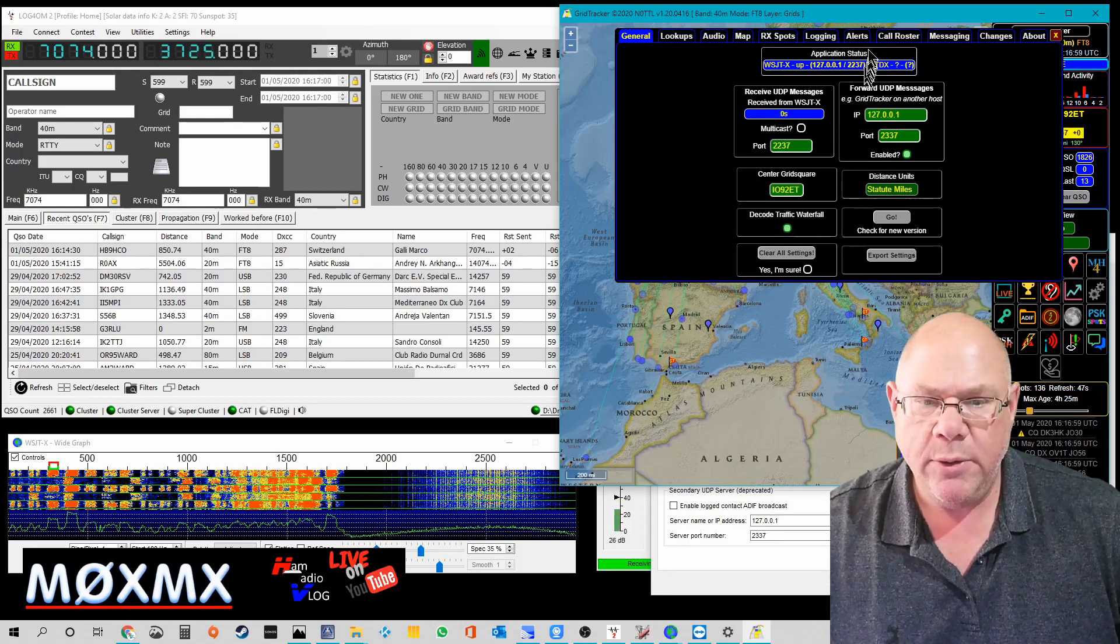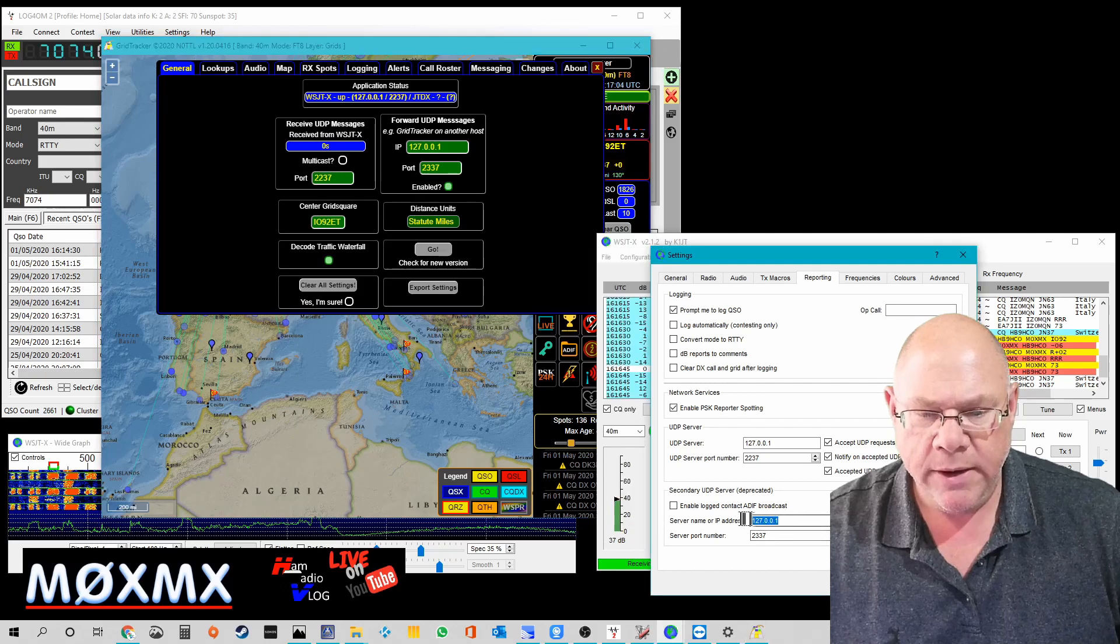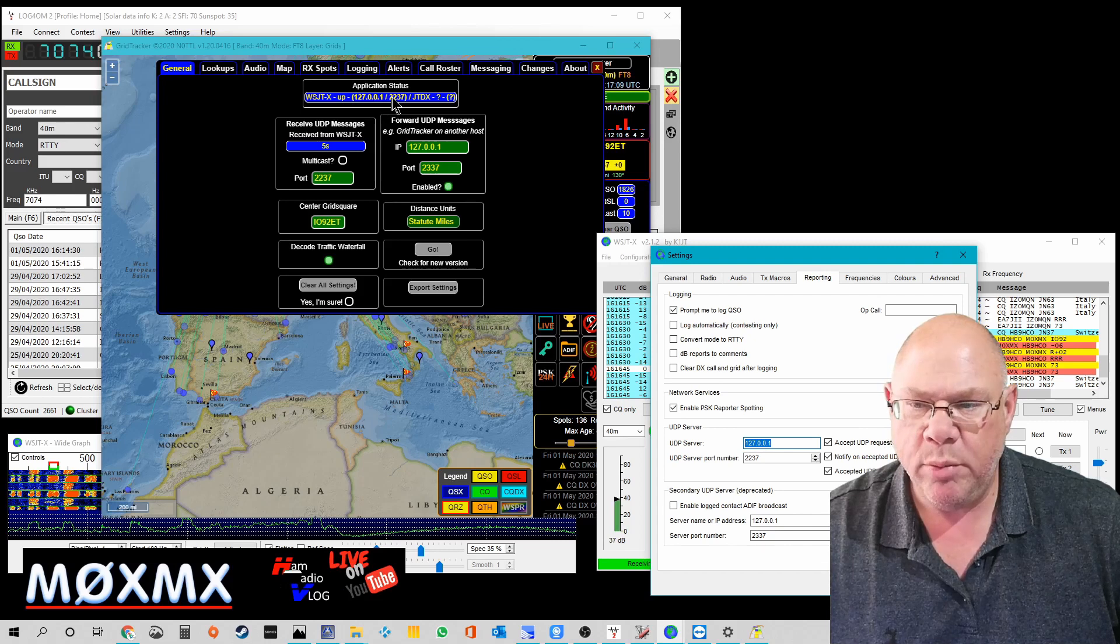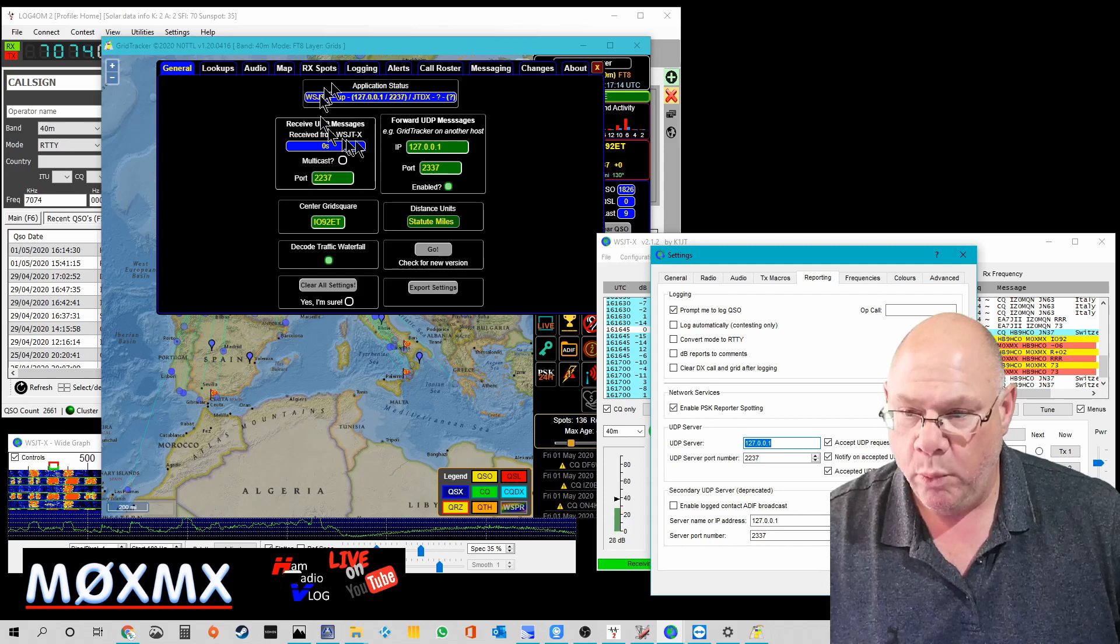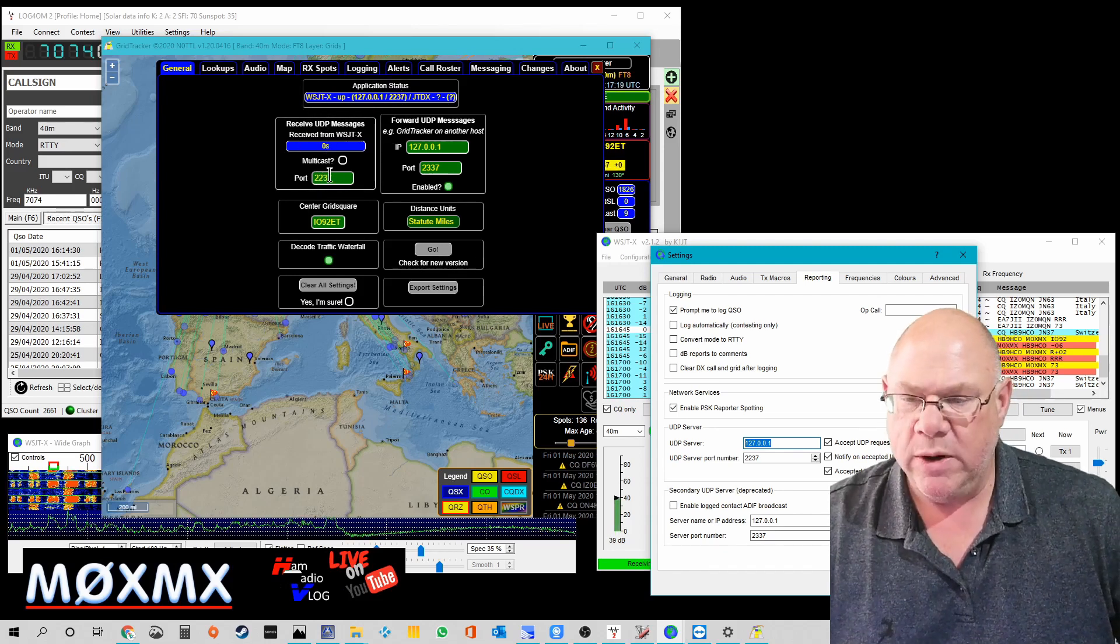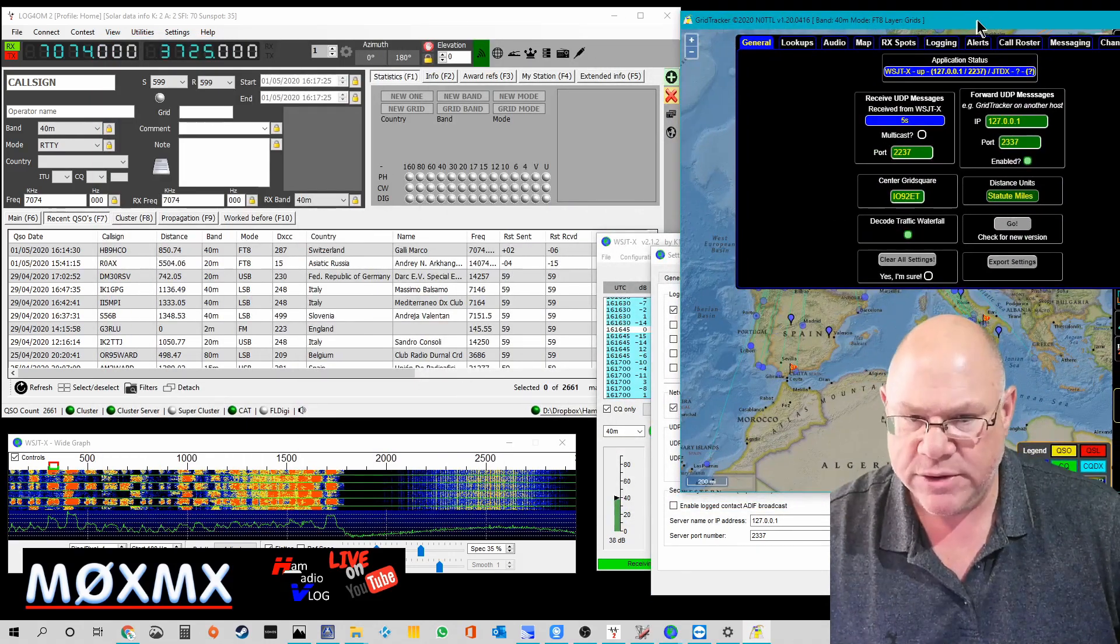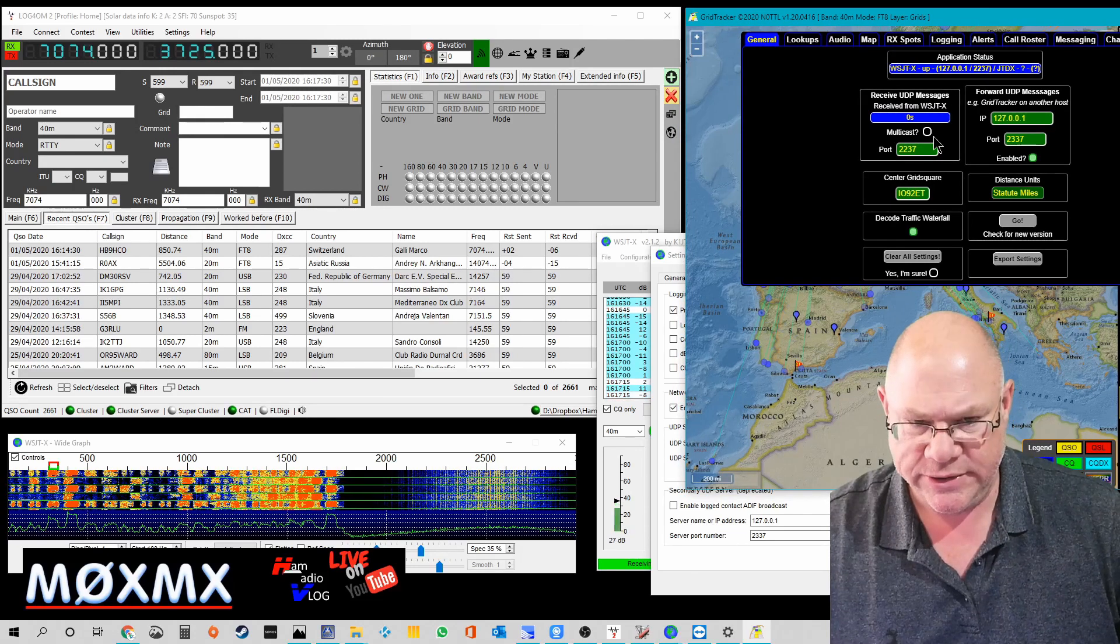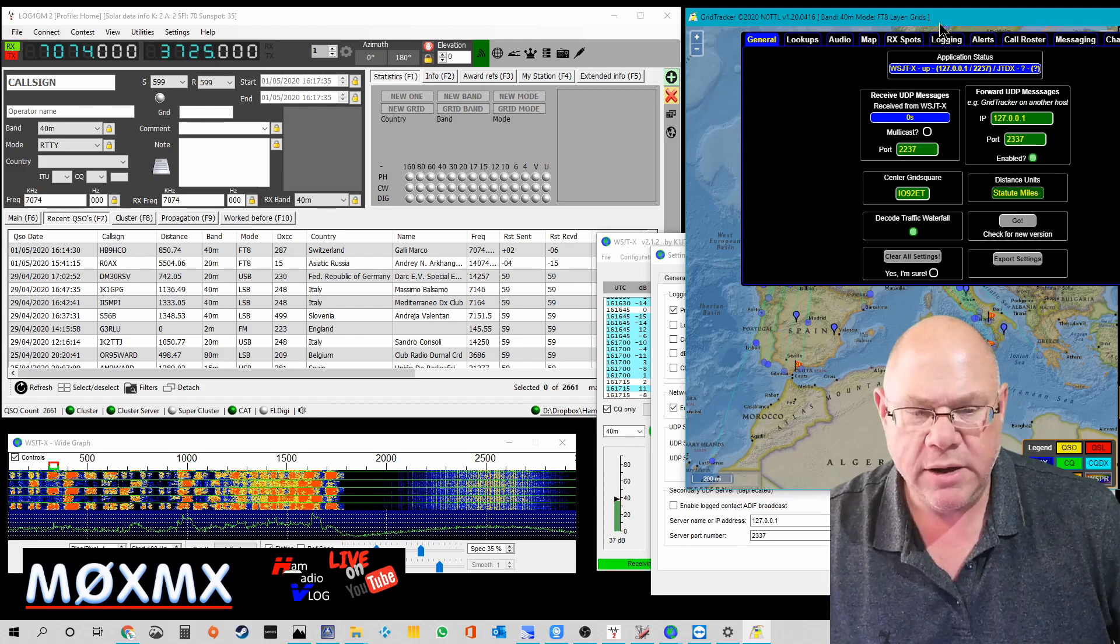So it broadcasts it to GridTracker. You can see the IP address there, which is there, and it puts it out on UDP port 2237. The fact that this is blue and the fact that that's green means everything's working perfectly. What GridTracker then does is it rebroadcasts it out on port 2236. And I'll show you that in just one second.